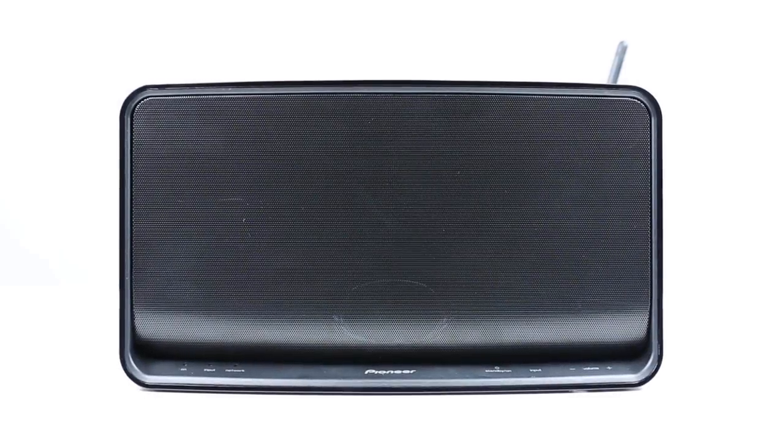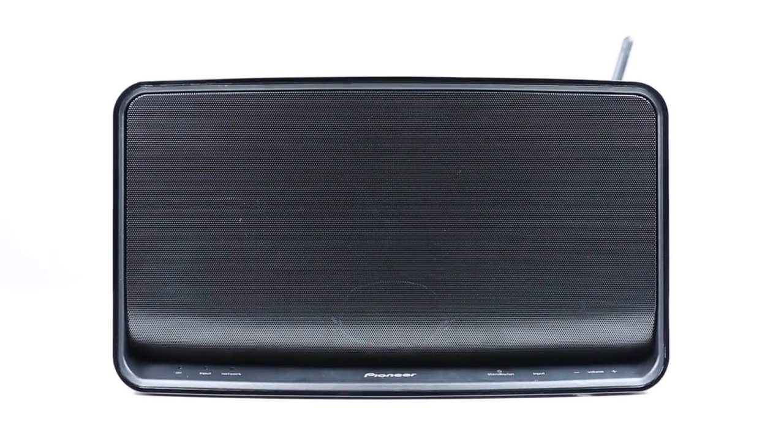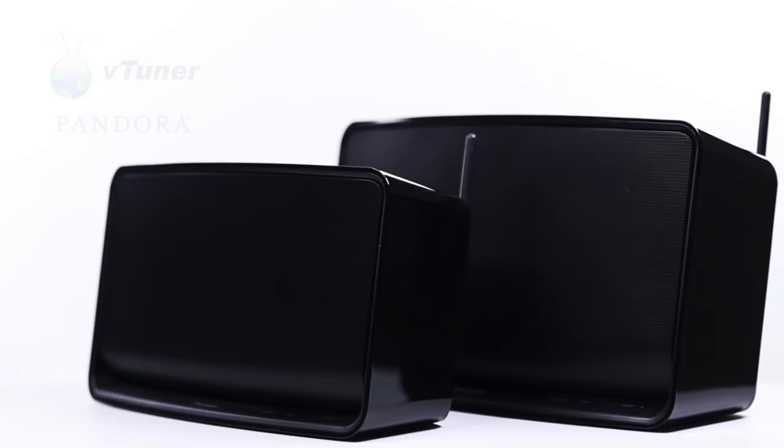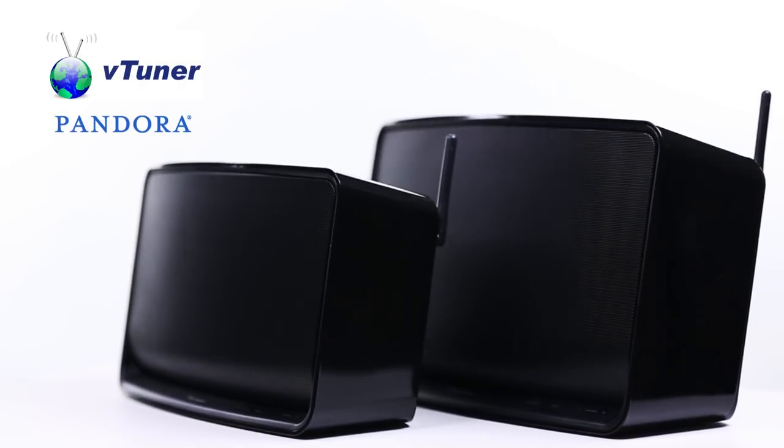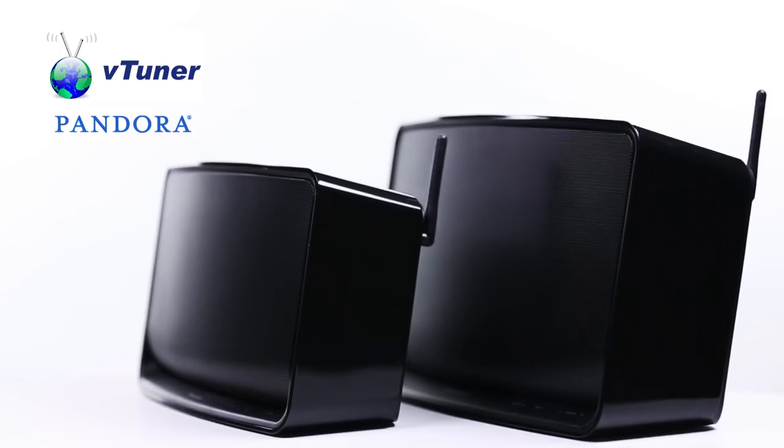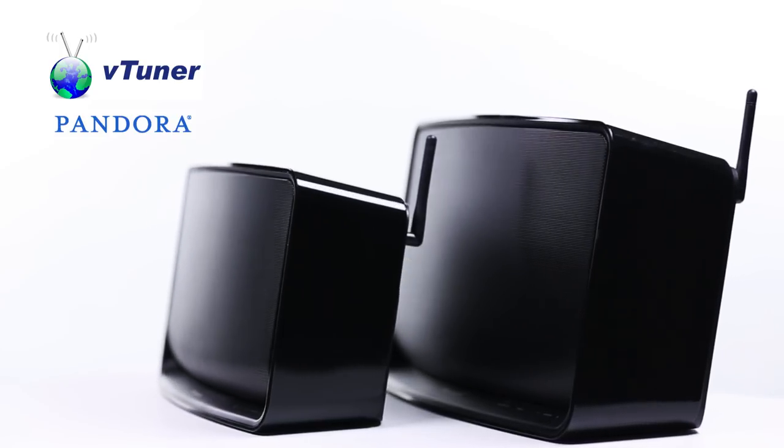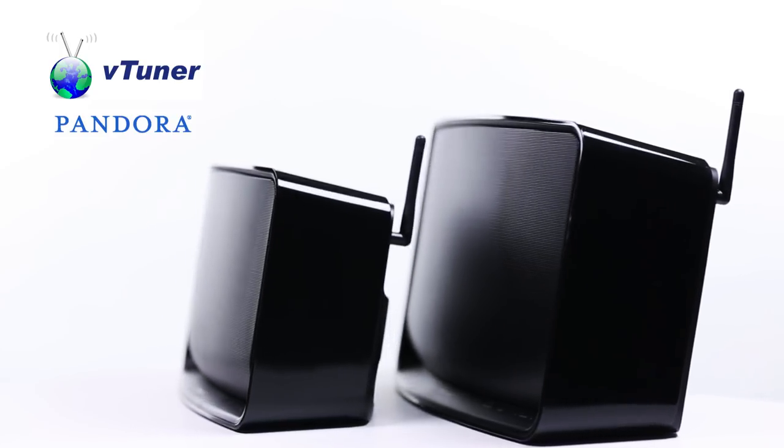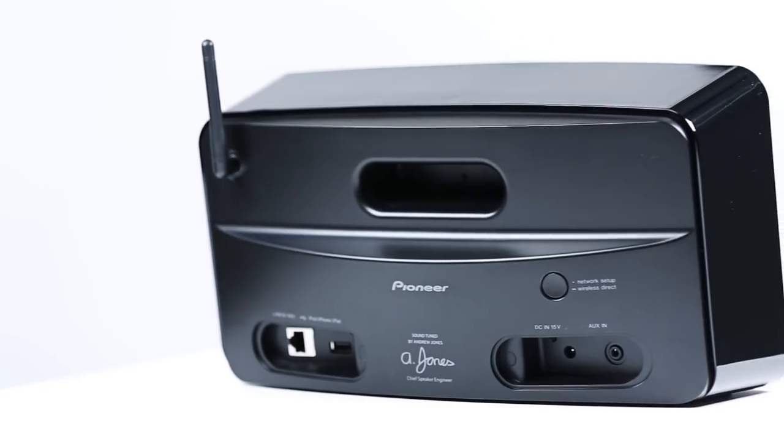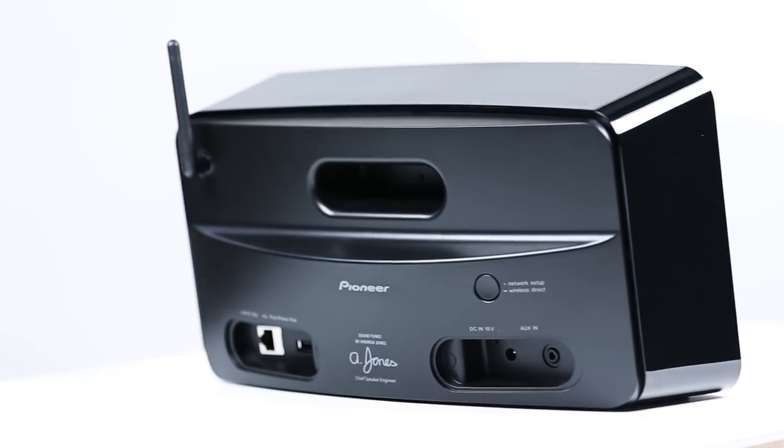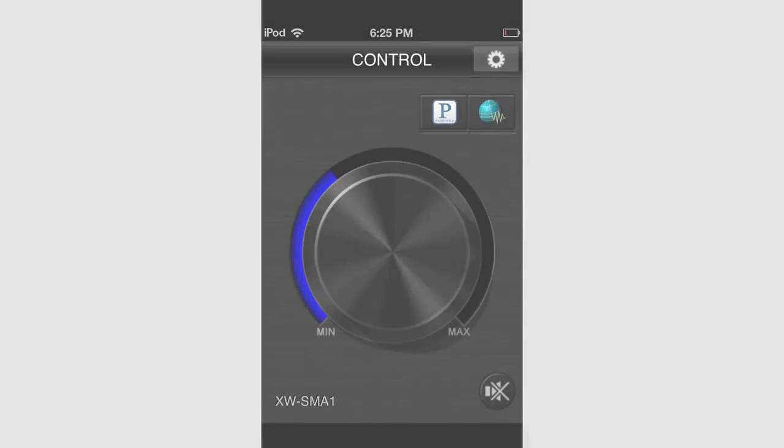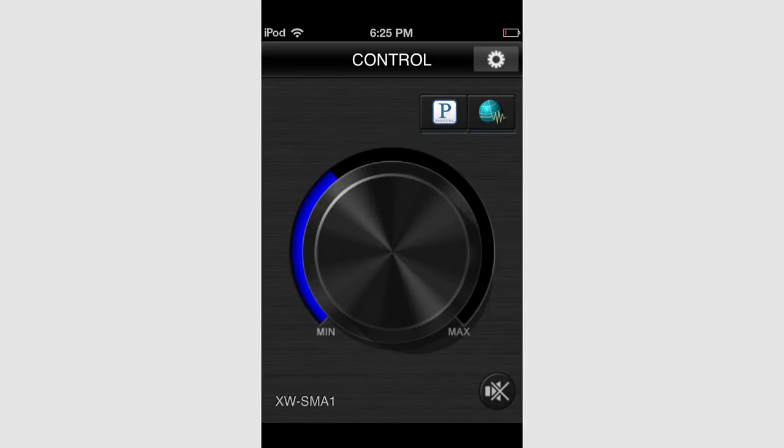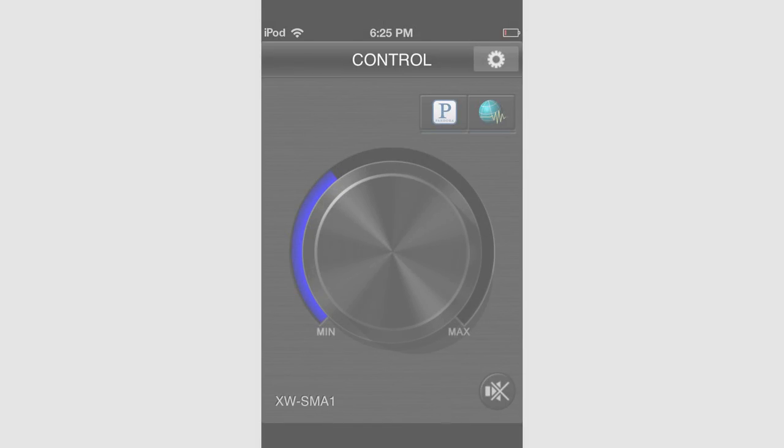We are pleased to announce the addition of Pandora and VTuner Internet Radio in our line of SMA Wi-Fi speakers. With this update, these services are now built into the speakers, and you can conveniently control them from Pioneer's Control App, a free download available for both Apple and Android devices.